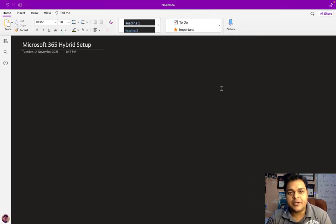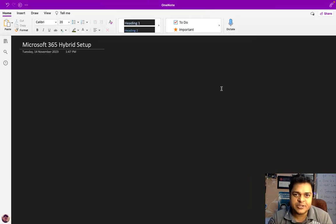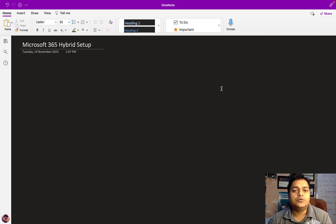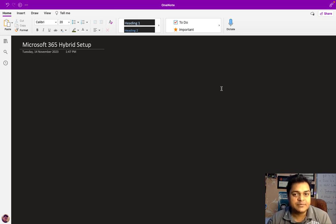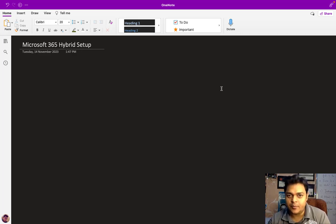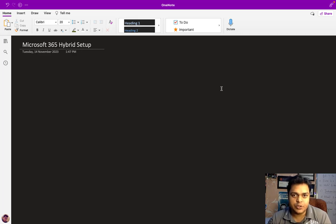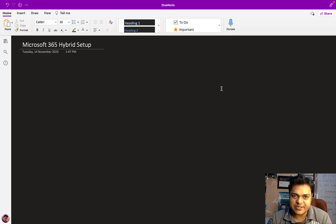Welcome to another session of the Advanced Microsoft 365 course. I'm Manjit Rawat, your online instructor. In this class, I'm going to help you set up a hybrid environment for mailing services. Hybrid means that if you have already established your on-premises Exchange and also purchased a license for mailing services, you want to use both platforms — on-premises Exchange and online Exchange — to set up your email services.